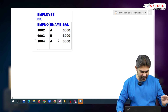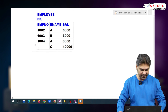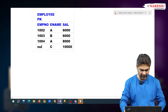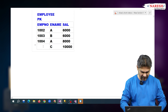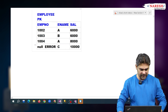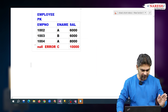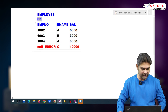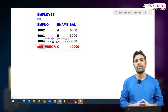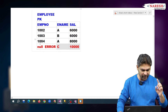Suppose I am not entering any employee number and I am giving name as C and salary as 10000. Does it accept this record? No, because of this null — null means empty, nothing is there. So it gives an error; this record will not be accepted because primary key does not accept nulls. It demands a value — without employee number, we cannot enter the record.